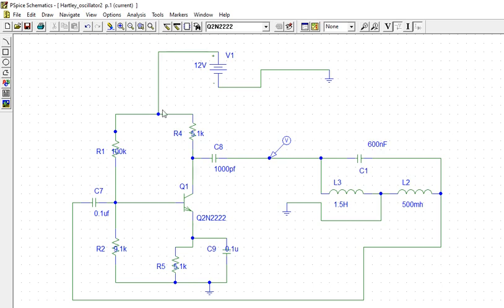This is a normal CE amplifier and here we can take a tank circuit. These two inductors are connected in series. By this we can identify that this is a Hartley oscillator.